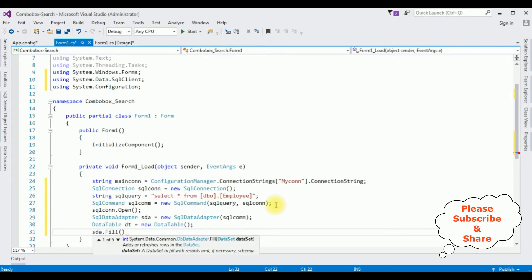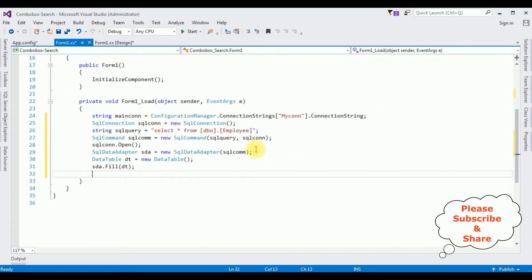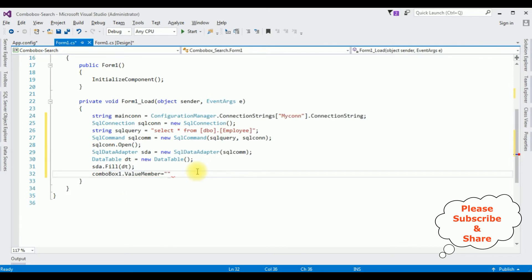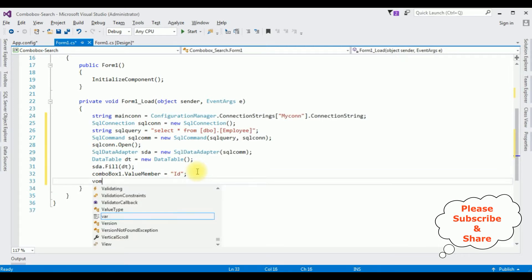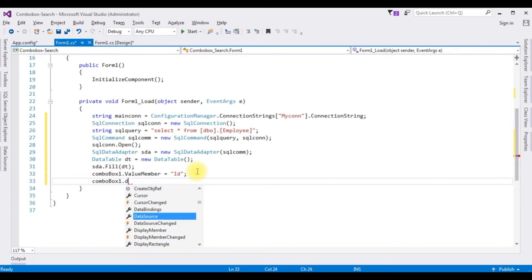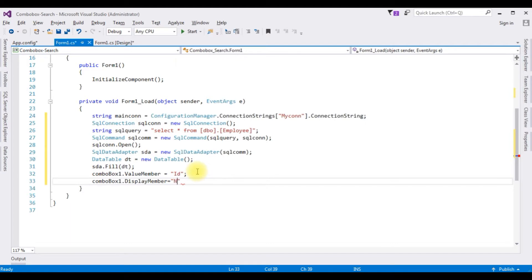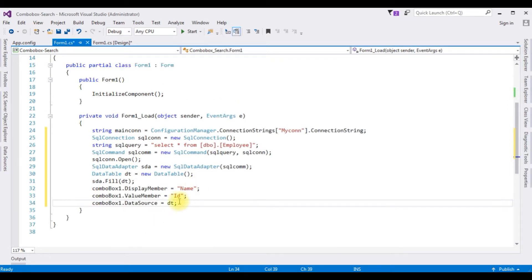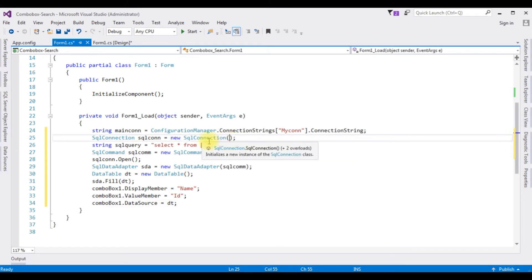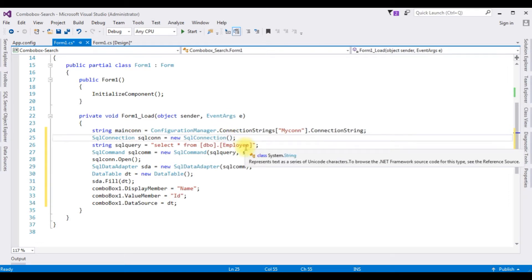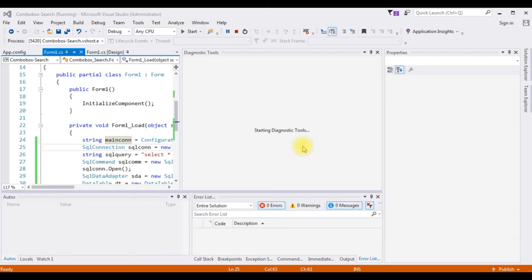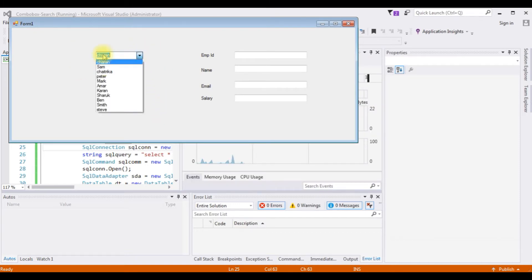ComboBox1.ValueMember equals the ID column. ComboBox1.DisplayMember equals the Name column. ComboBox1.DataSource equals DT. I forgot to add that the SQL connection takes the object of mainCon. That's it — we have done Step 1 to bind the employee name details in the combo box control. Let's check the output. We got the output: the employee name is bound to the combo box control.